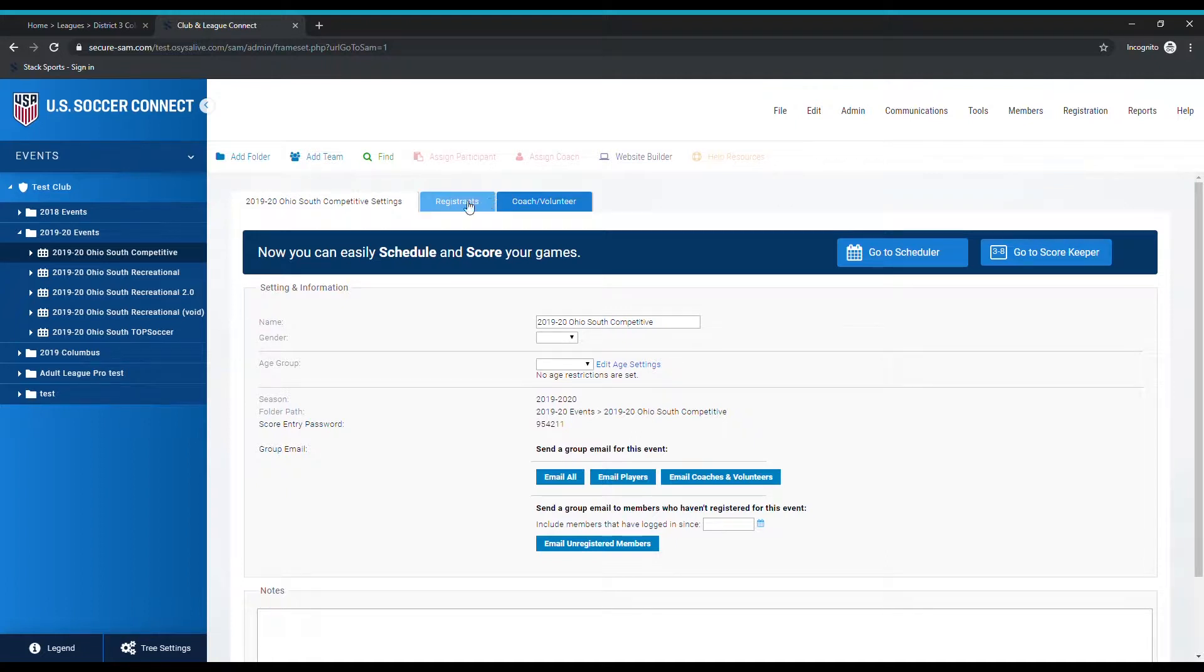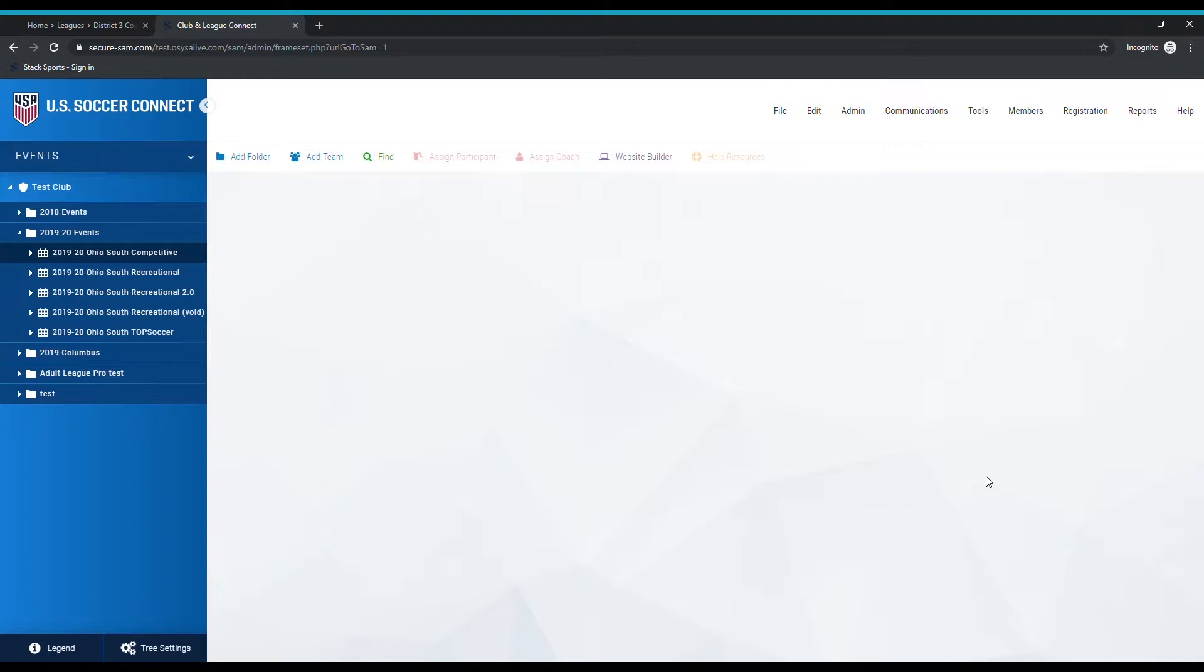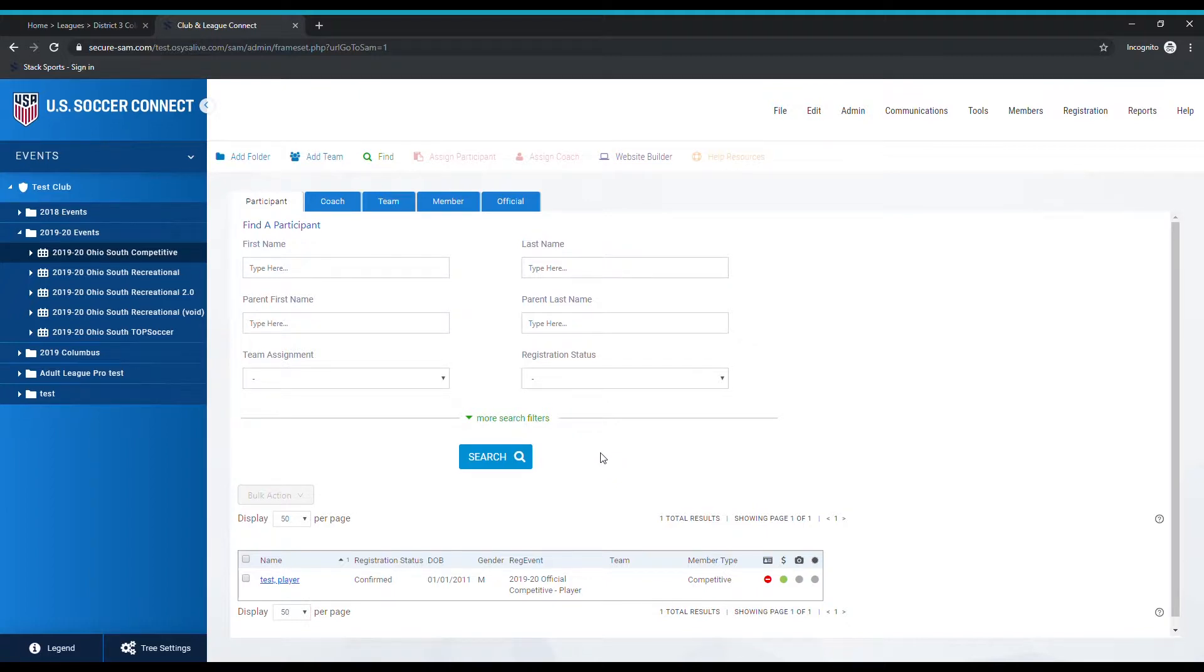After you've reached your event, go over to the registrants tab and go down to find player. When you pull up this screen, you're now going to need to get to all the kids who you need to change member type for. If it's only one, that's easy - you can just search by last name and pull them up.